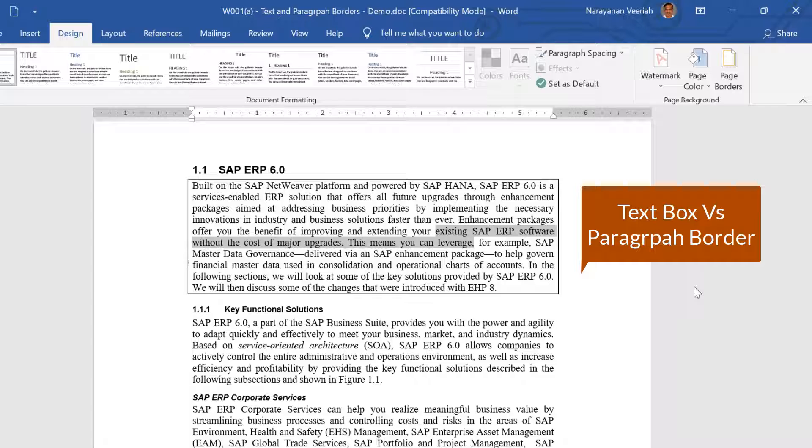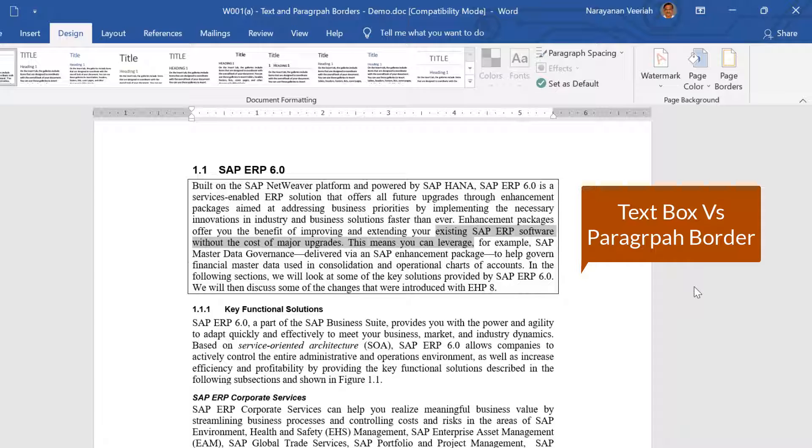You may ask why we cannot use the Text Box option which can also satisfy the border requirement. Unlike a text box, wherein you need to align that properly in line with the other text in the document, inserting a paragraph border is simple and easy.